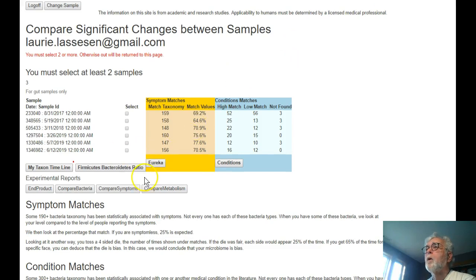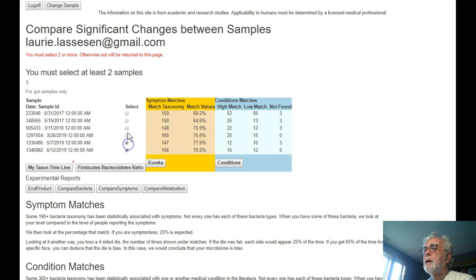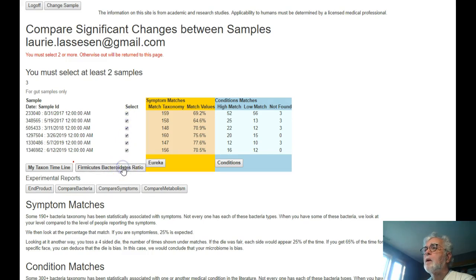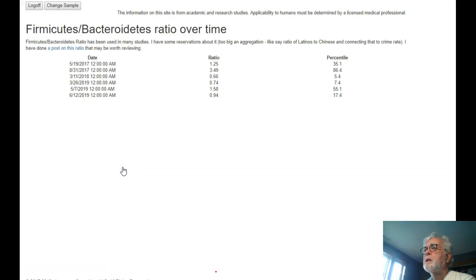So I will go back and correct that. I will select all of them and we'll proceed.